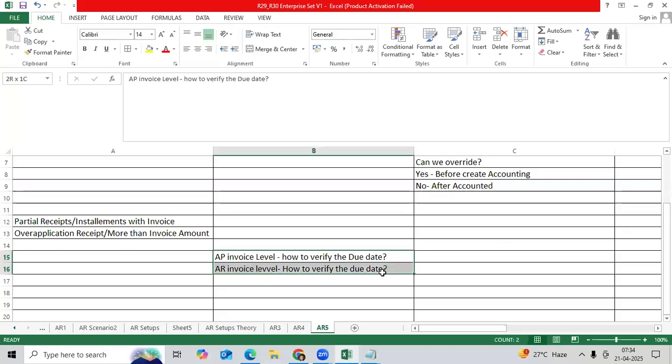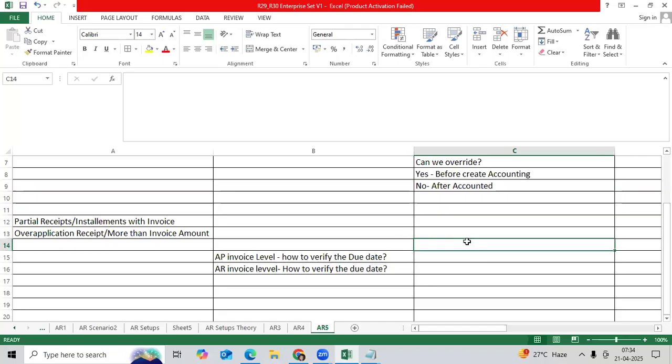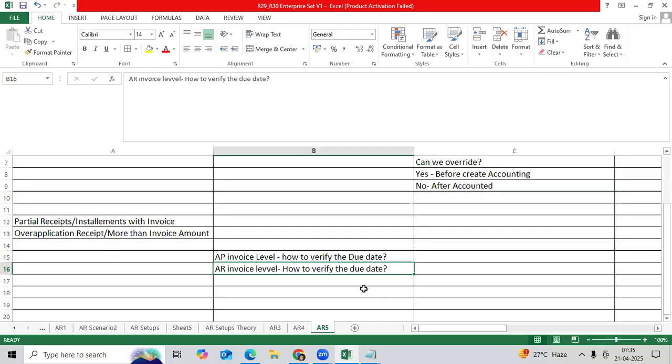Many times we got this question from the panel, or it is a very important basic requirement for us: how to verify invoice due date in AP for supplier invoice, how to verify the due date for AR invoice in receivable for customer invoice.